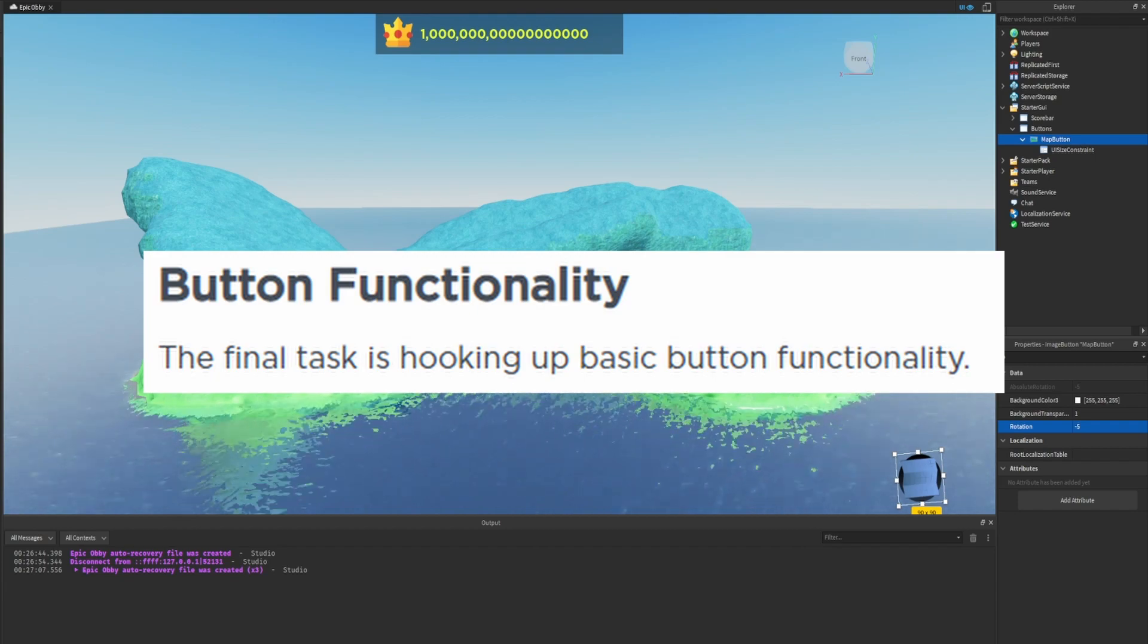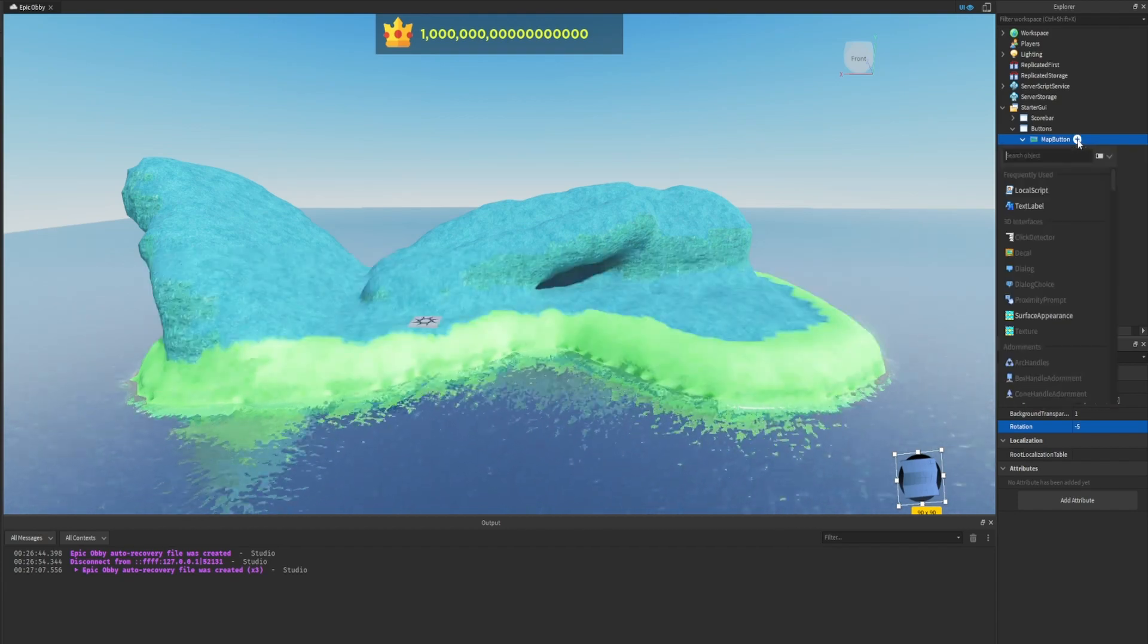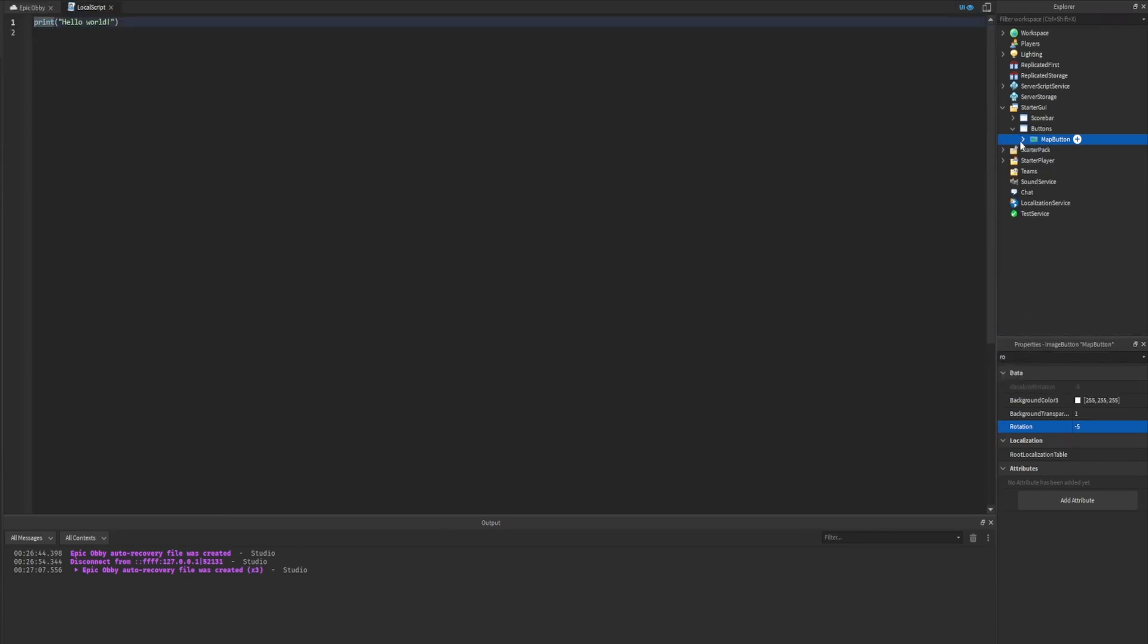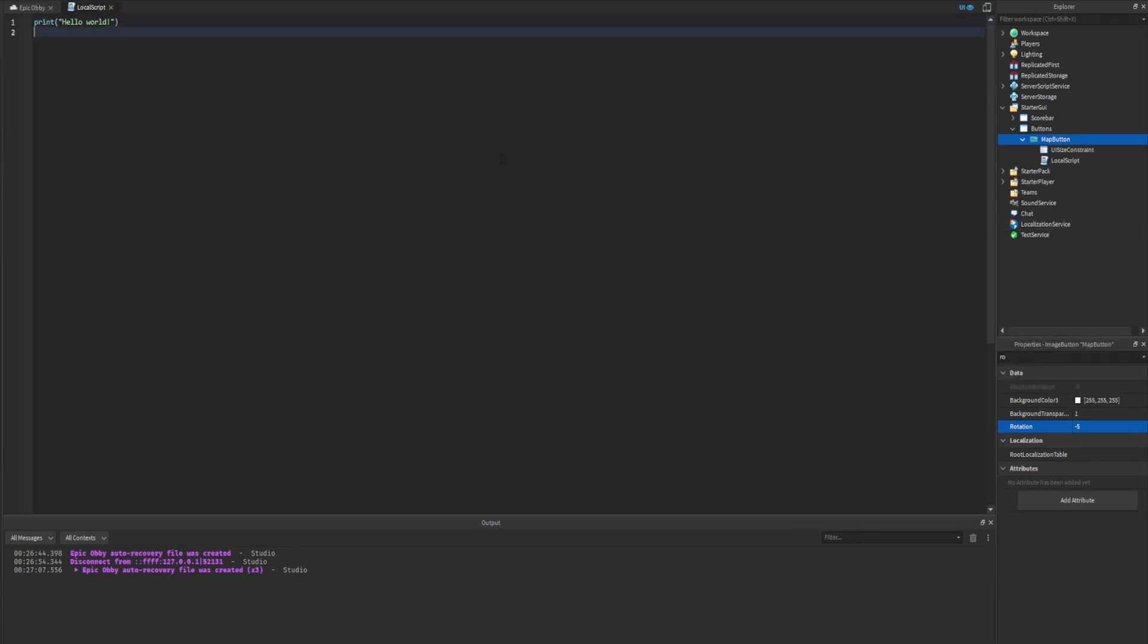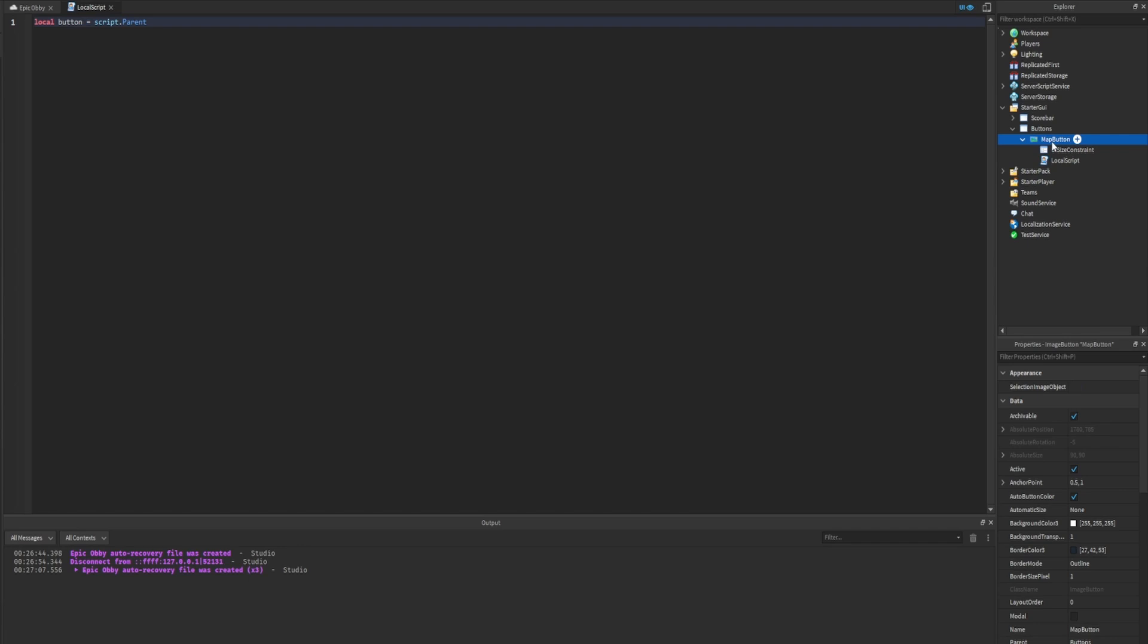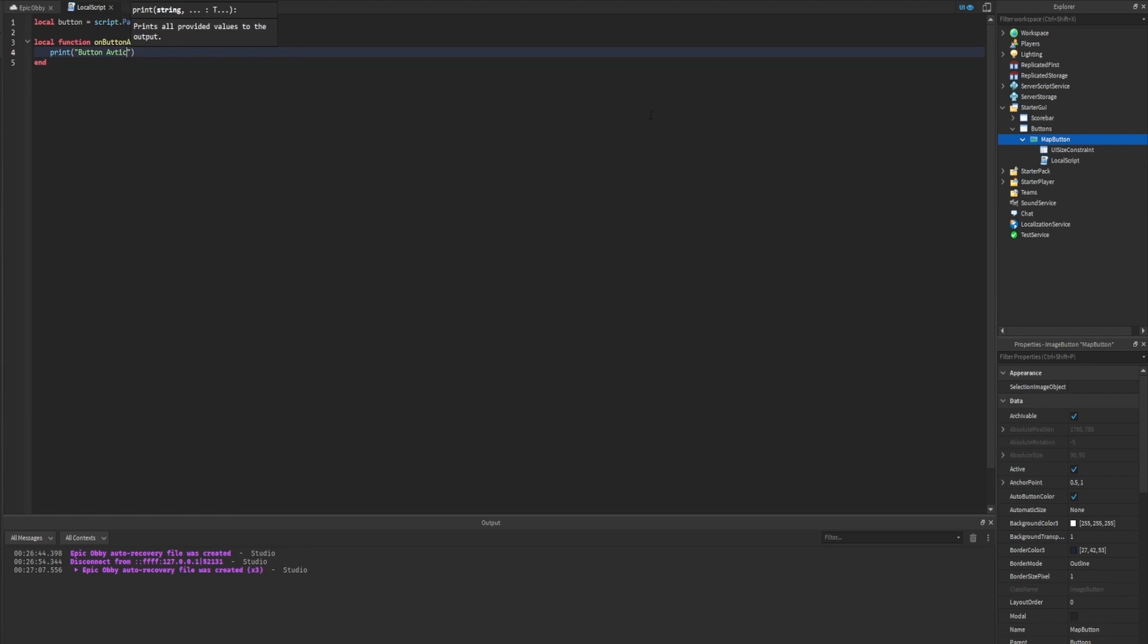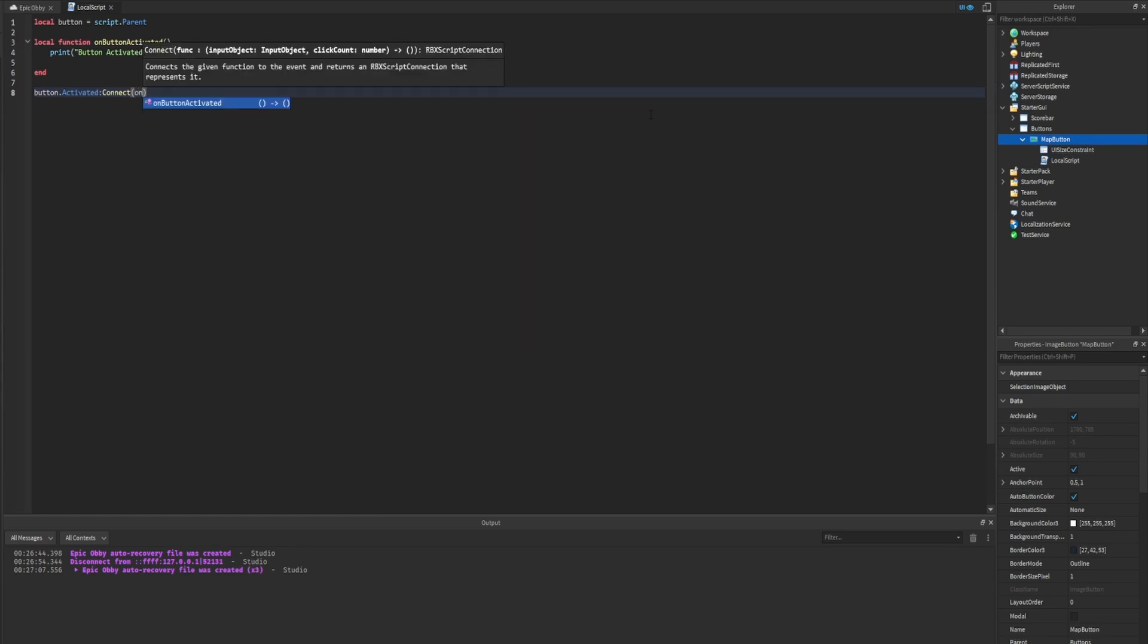Button functionality: the final task is hooking up basic button functionality. In the explorer window, hover over the map button object and insert a local script. Rather than copying and pasting, I'm going to go over the code. We want to make a variable called button and set that to script.parent. Remember, script.parent refers to map button because our local script is the script and its parent is the map button. Then we're going to create a new function called onButtonActivated with no parameters. All we're going to do is print out 'button activated'. Then we want to connect the button to that function, so we're going to say button.MouseButton1Click.Activated:Connect and provide that function. Now the button is connected with the function.